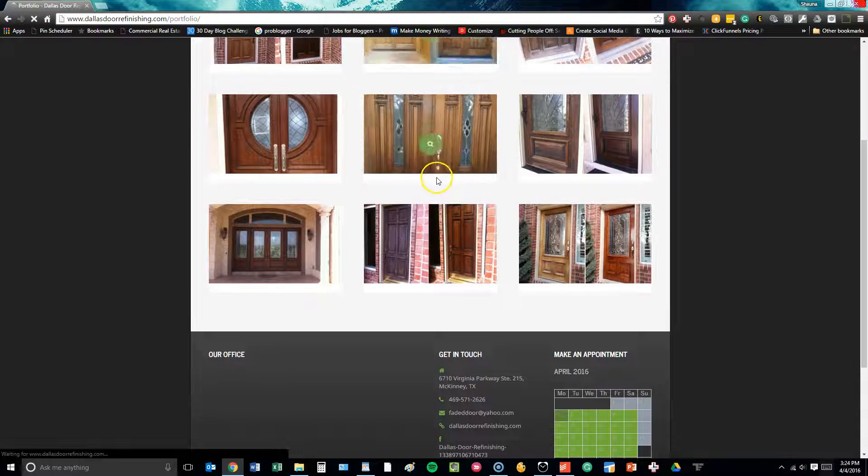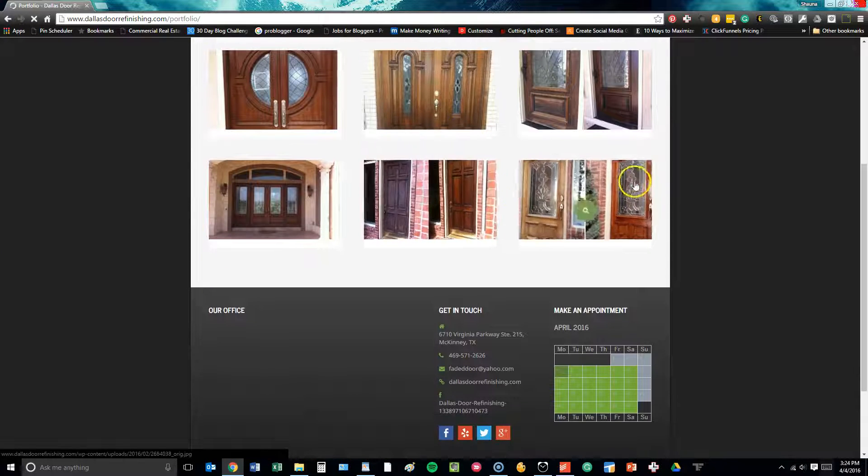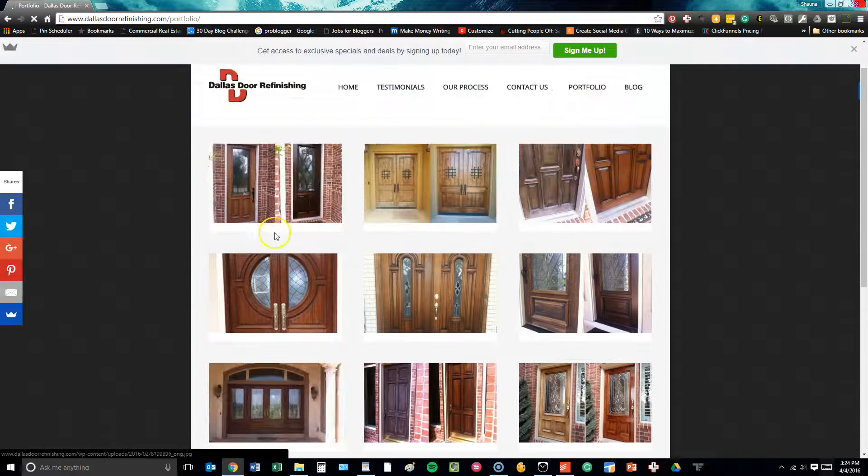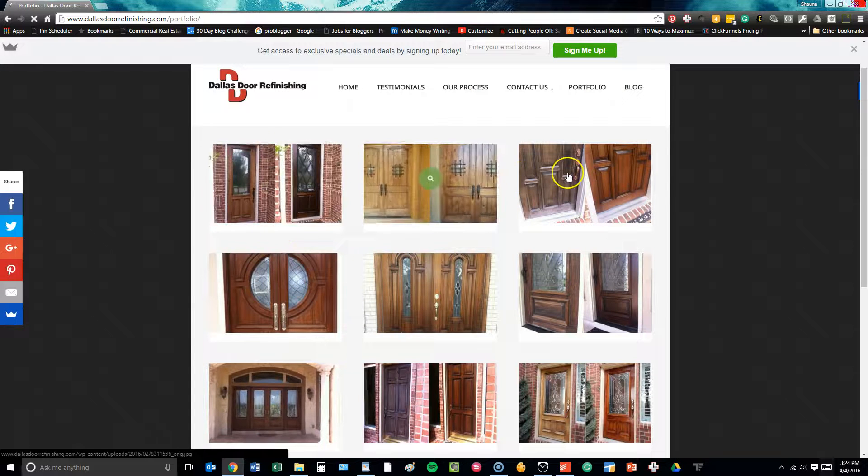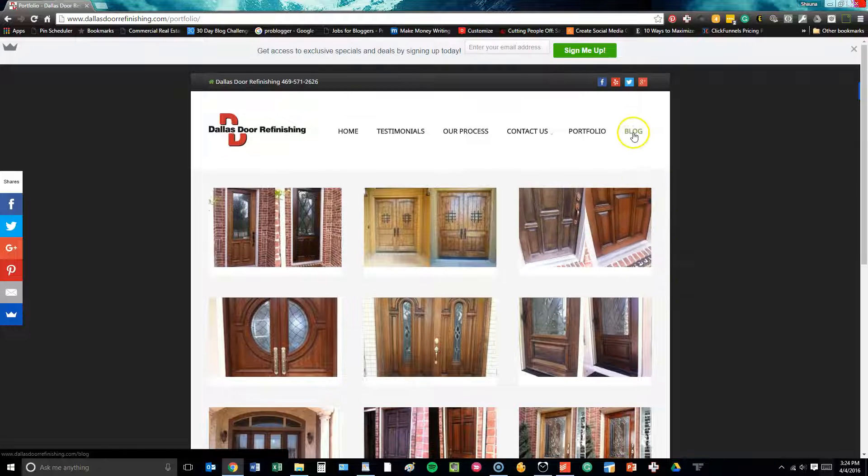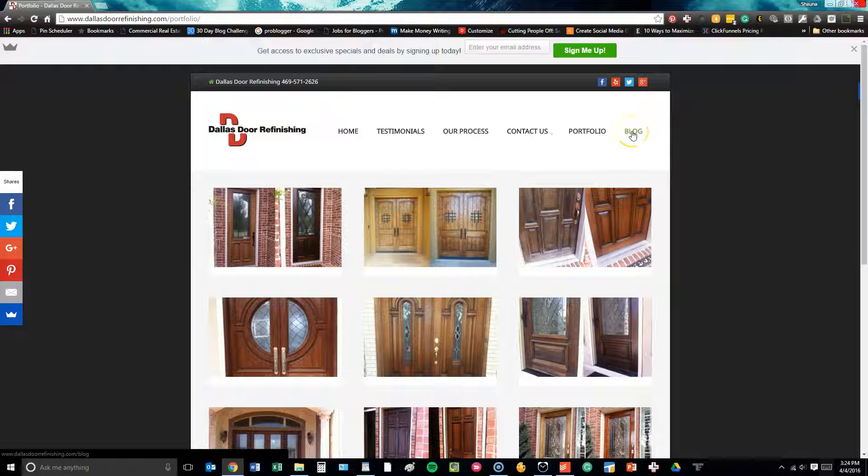Their portfolio page shows all of their work, showcases some before and after photos as well, so people can see exactly the quality of work that this particular company does.